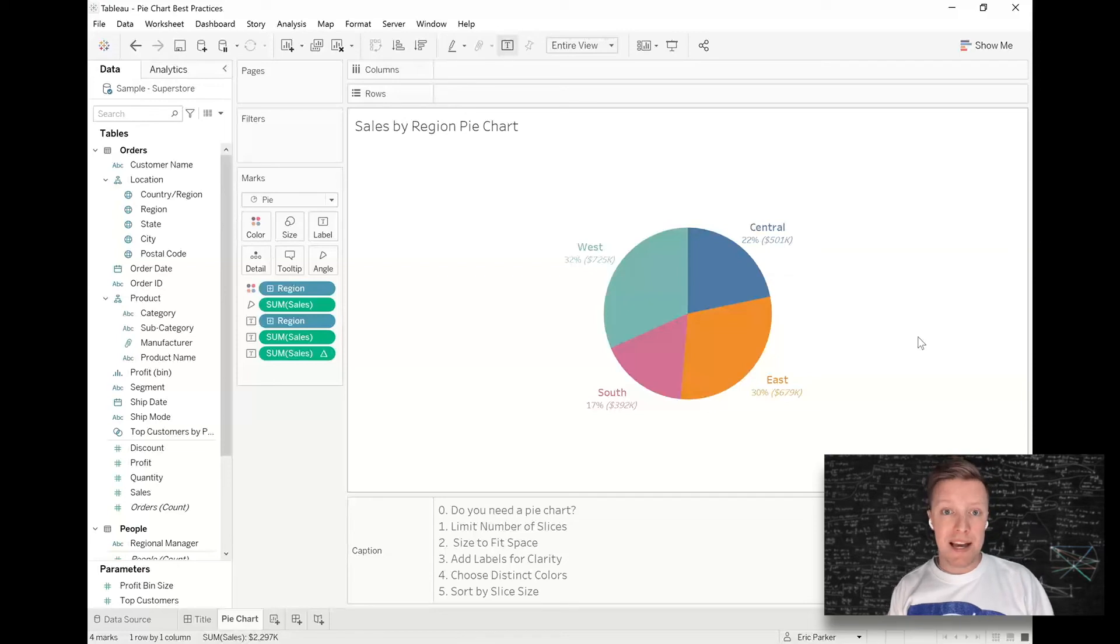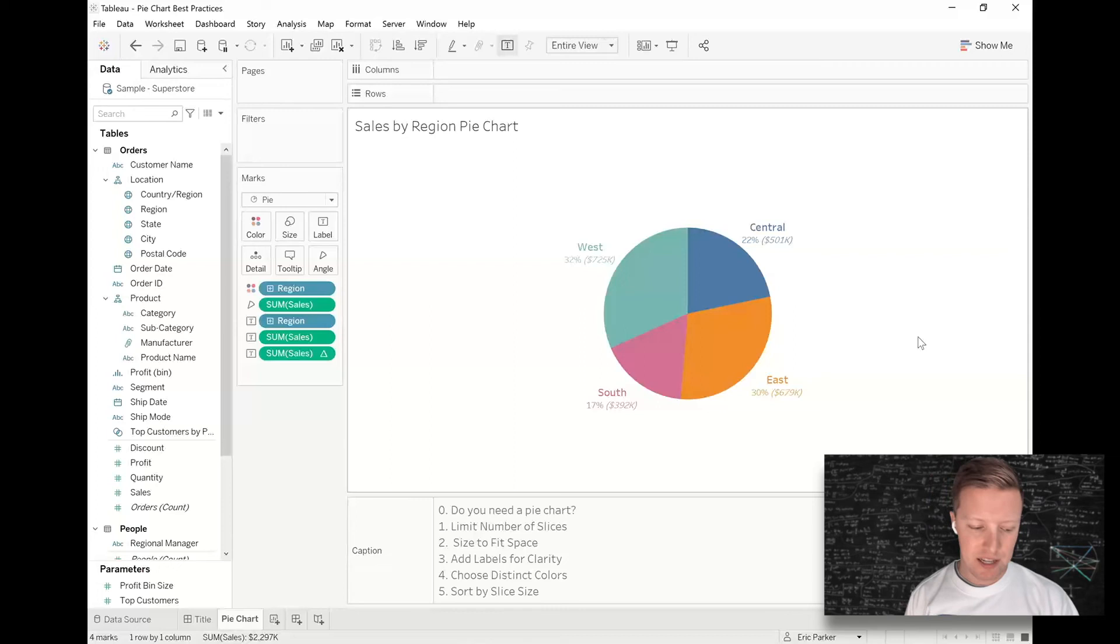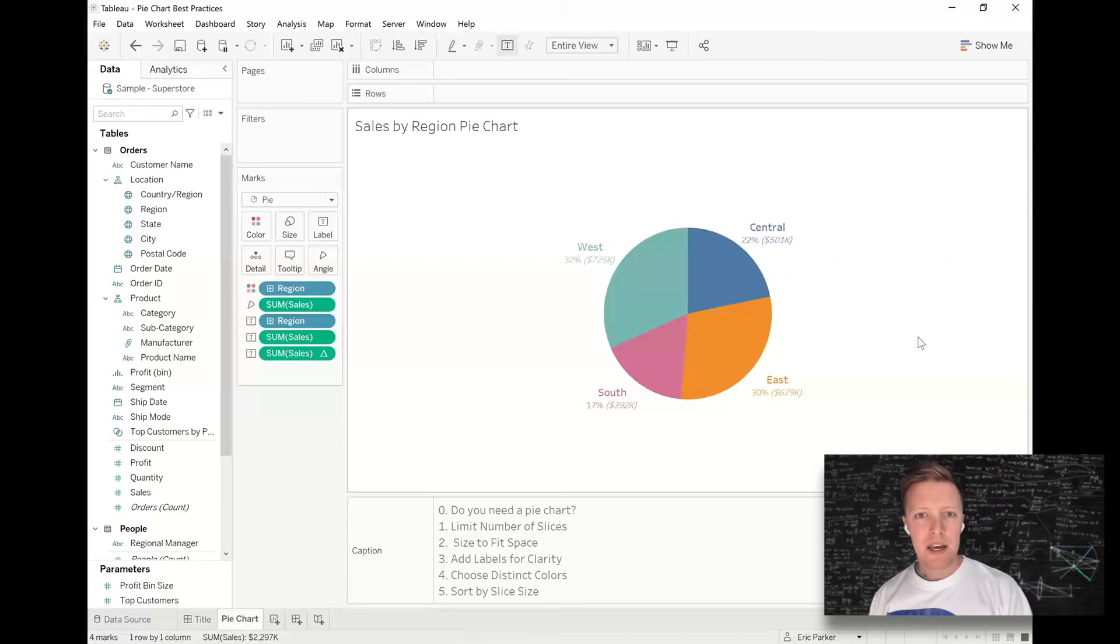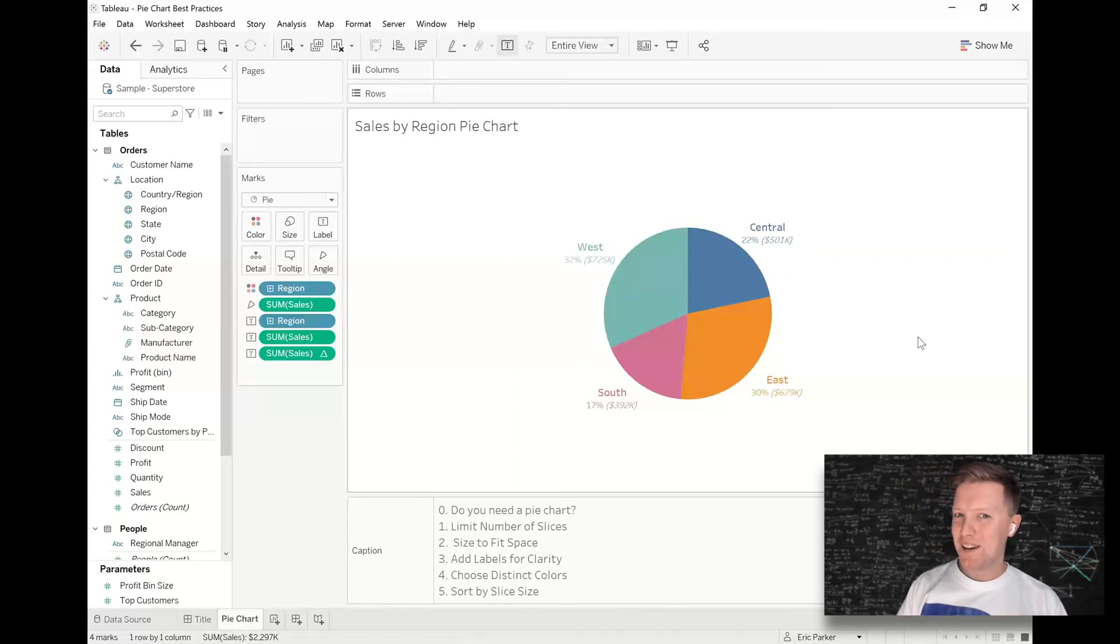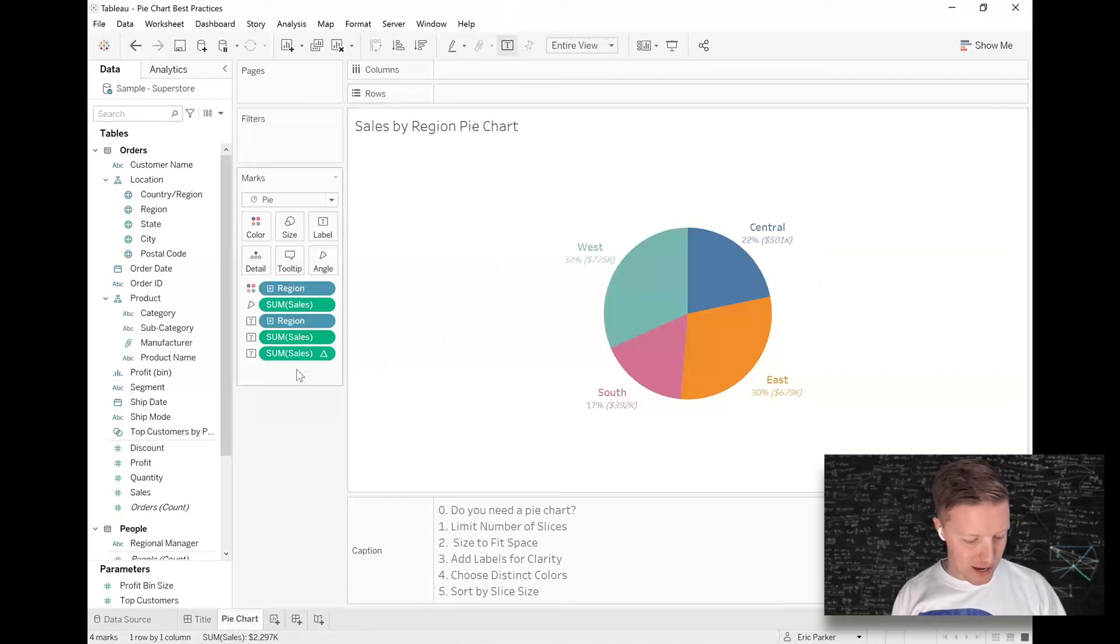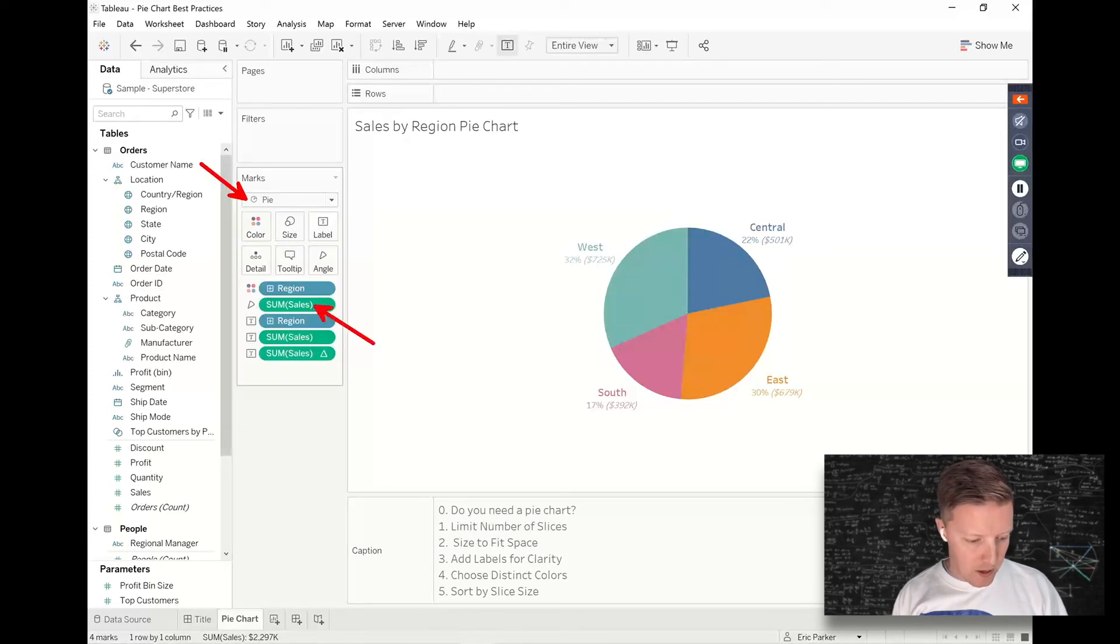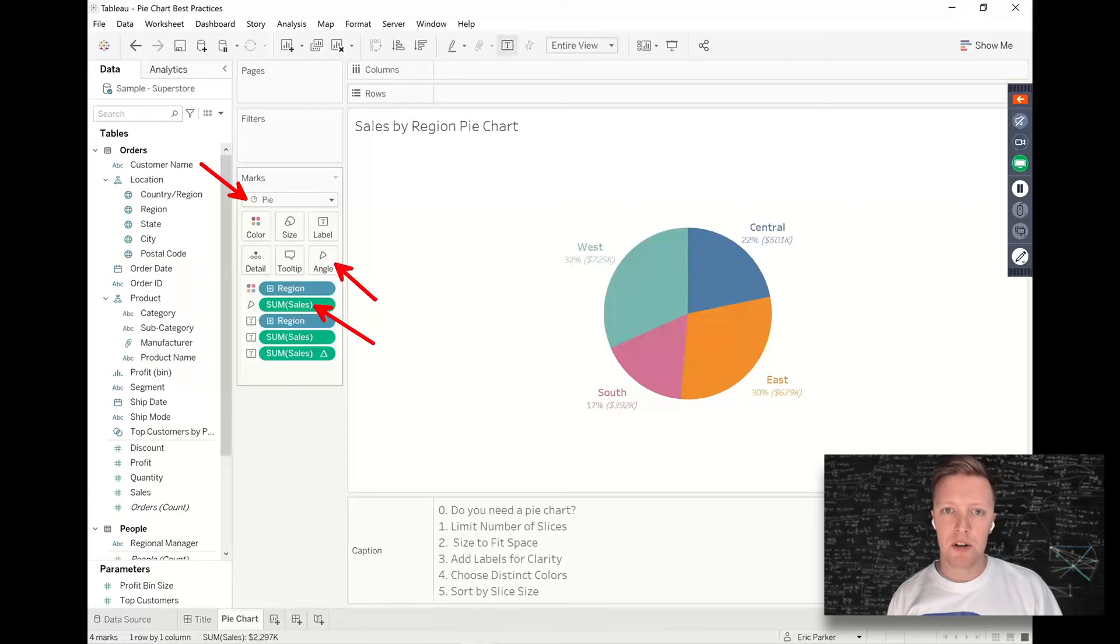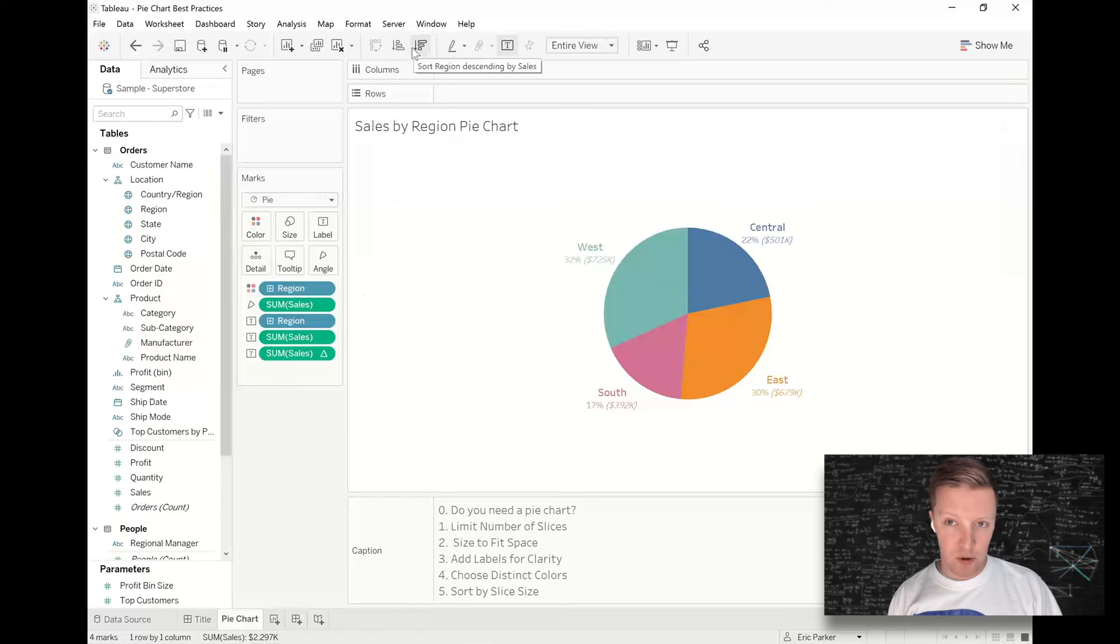And then the last step, and this is kind of an Easter egg I discovered on accident teaching a class a couple of weeks ago. I realized that you can sort slices in a pie chart, but there's a weird little step you have to do first before you can do that. So right now, just to take a quick note, my mark type is pie, and then the sales field is on angle in the marks card.